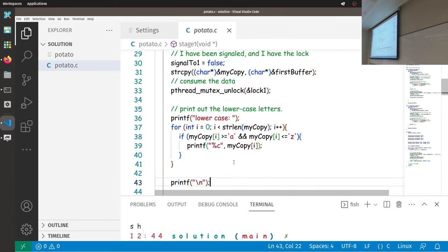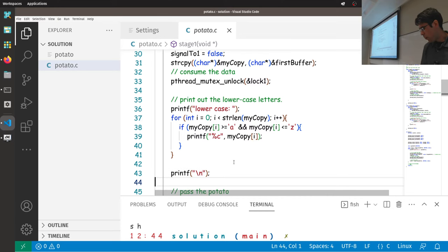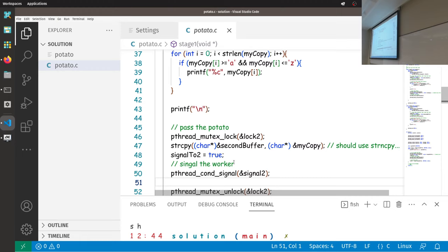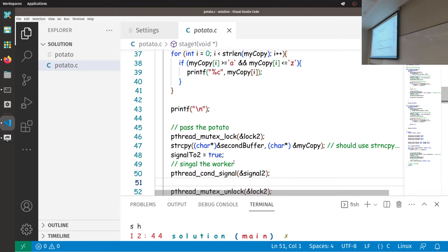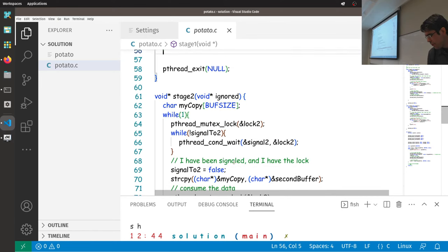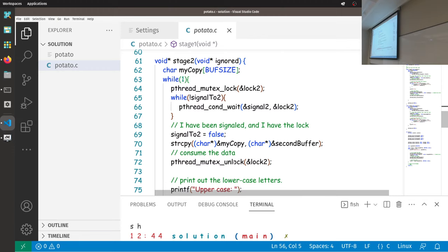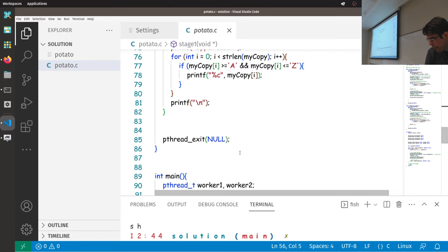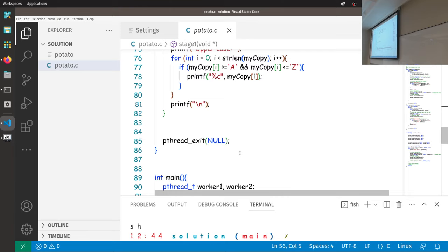Stage one has a stack-allocated buffer and an infinite loop. It locks lock one and waits on a condition. We have a while loop around `pthread_cond_wait` because on Linux, `pthread_cond_wait` can wake up spuriously — randomly, without being signaled. So we test the flag to make sure there's actually data to consume after waking up. Once woken, we set the flag back to false, copy data from the shared first buffer to our local copy, then unlock. Then we iterate and print lowercase characters from our local buffer.